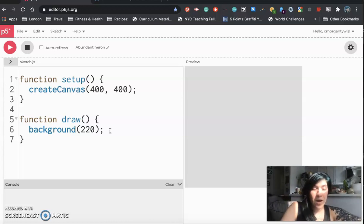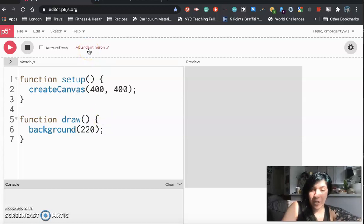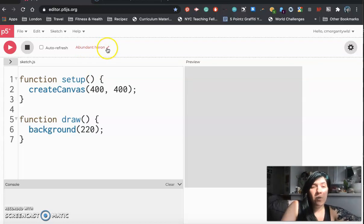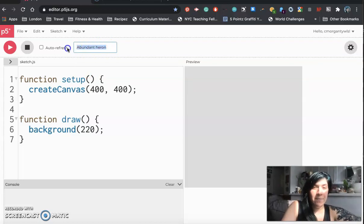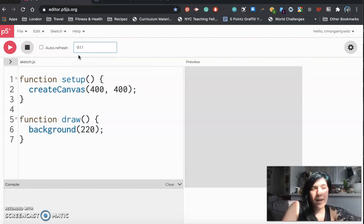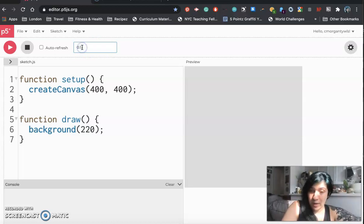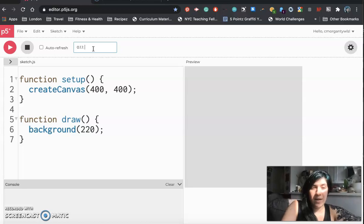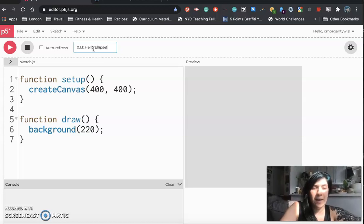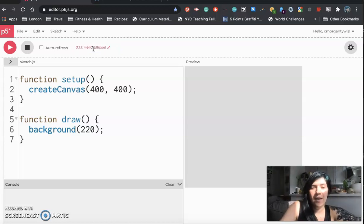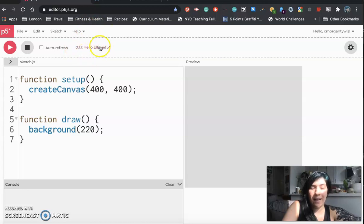So now moving forward we have this very randomly named project. We are going to change that name to something more useful. So click the pencil right next to that name and we are going to rename this 0.1.1 and that means we are in unit 0 week 1 lesson 1 and then after that we are going to give it a name and I'm going to call this project hello ellipse and ellipse is spelled e-l-l-i-p-s-e and then you can hit enter and your project will be renamed hello ellipse.